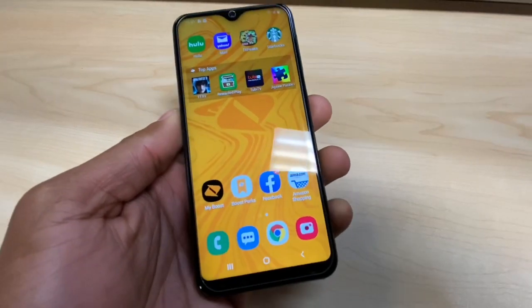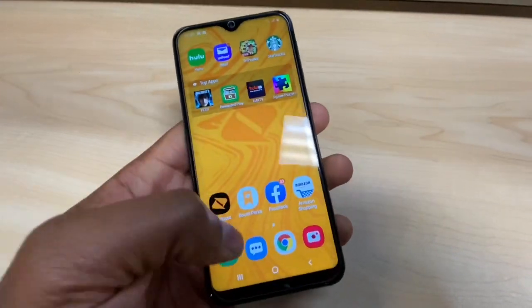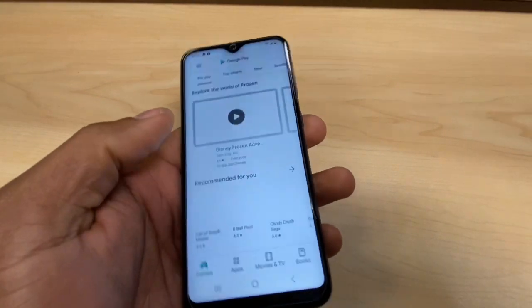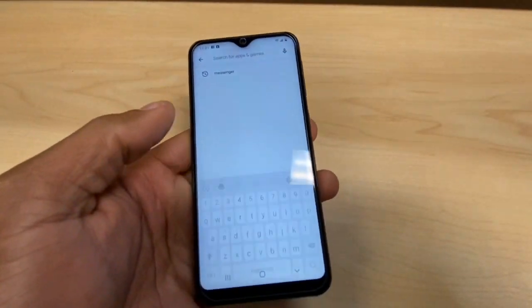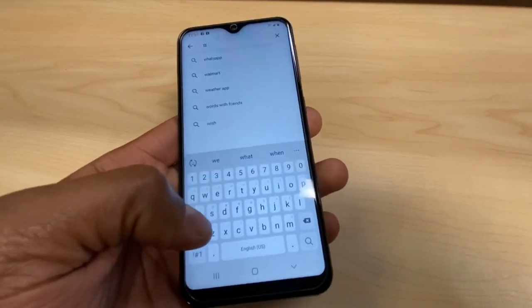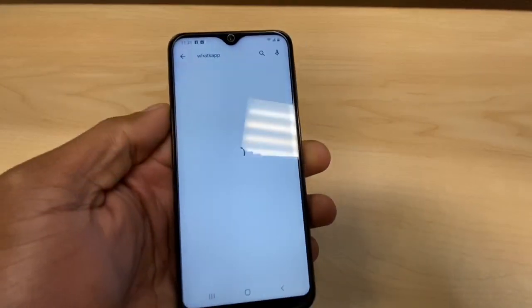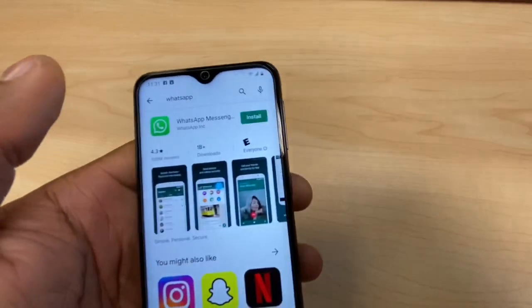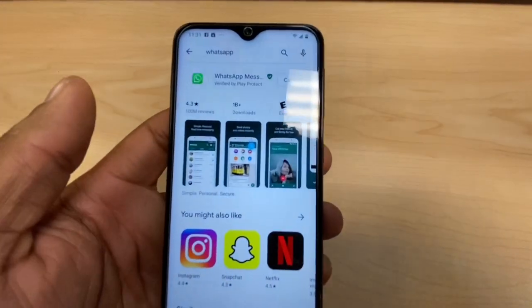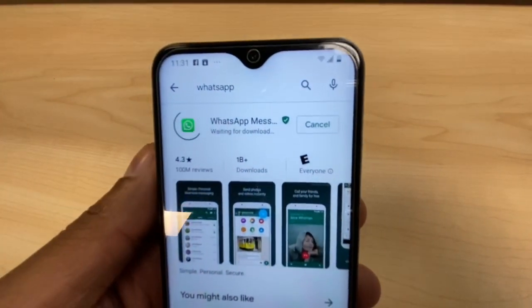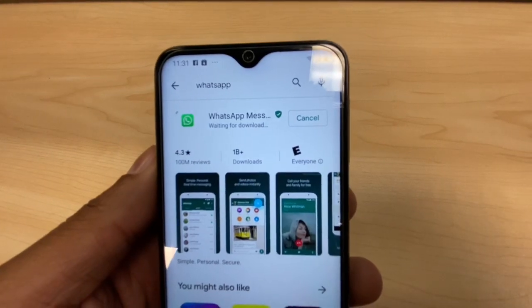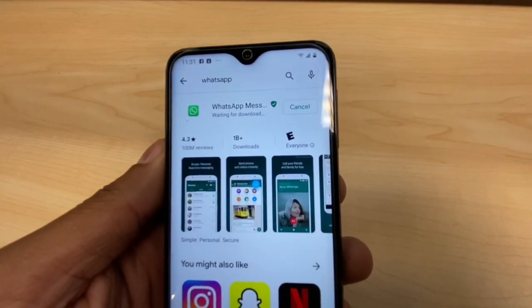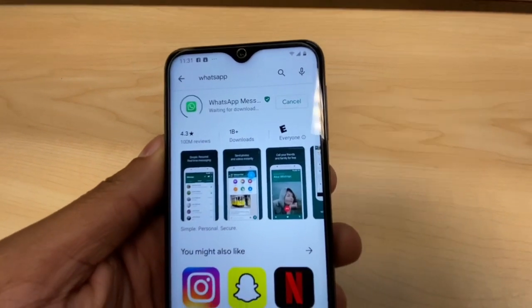Right now I'm going to go to the Play Store on this phone and try to download an app. I'm going to search for WhatsApp and go to install it. As you can see, it's only going to say 'waiting for download' or 'download pending.'